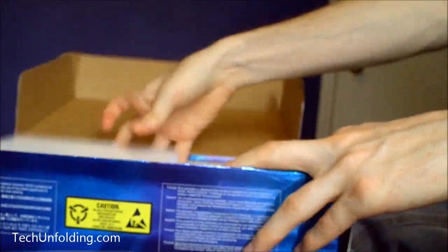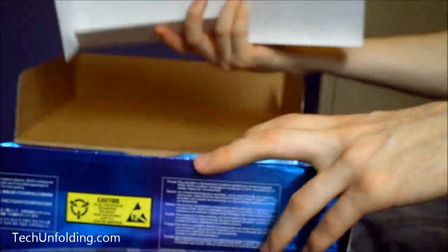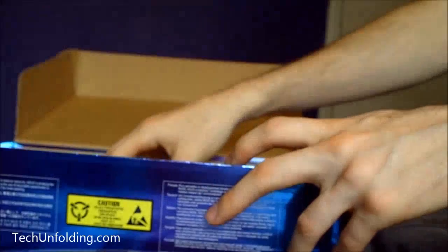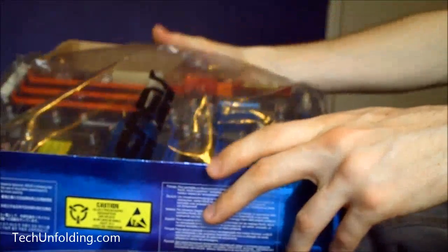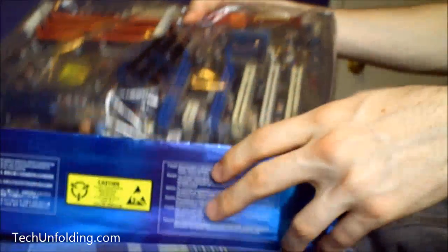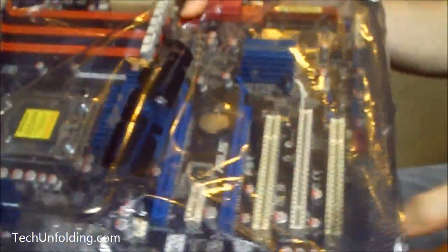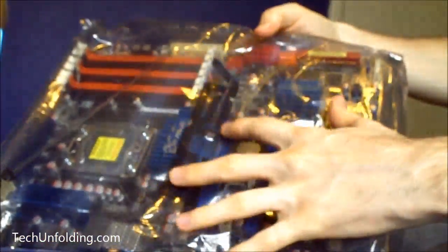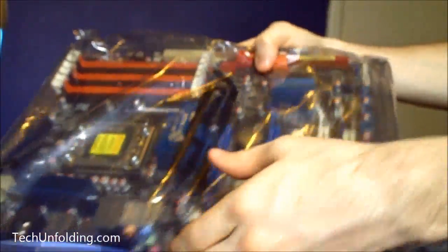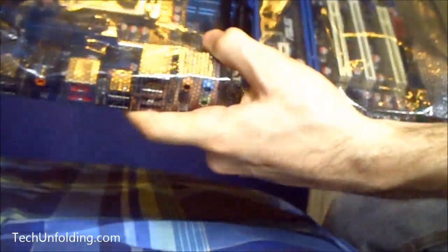Alright, now let's open it up. Cardboard, and the most important thing, the ASUS P6T motherboard. Of course this motherboard comes with a nice static resistance packaging.